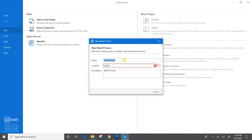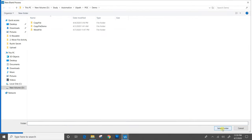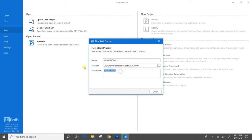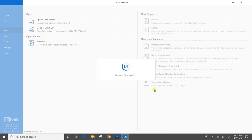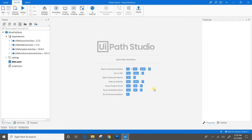We will provide the name, give the location, give the description, and create the process. Let's wait till it creates the workspace and adds the dependencies to the project. First, we will create the process for moving a single file.